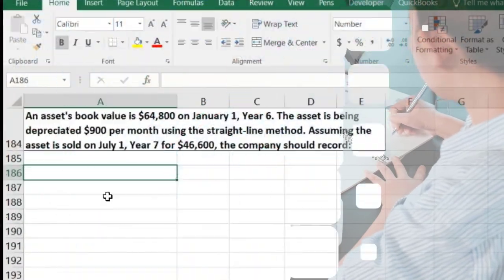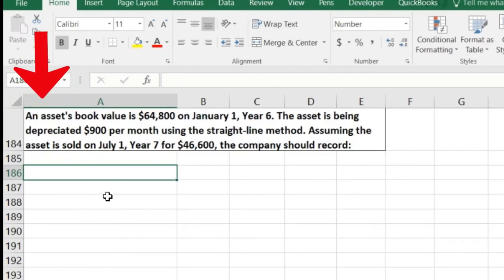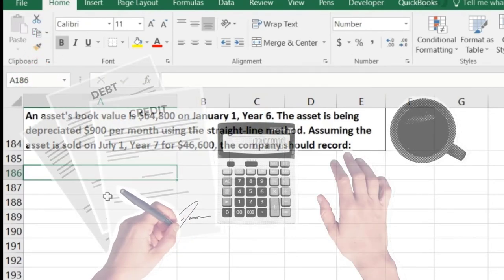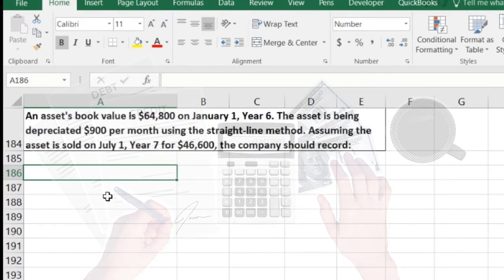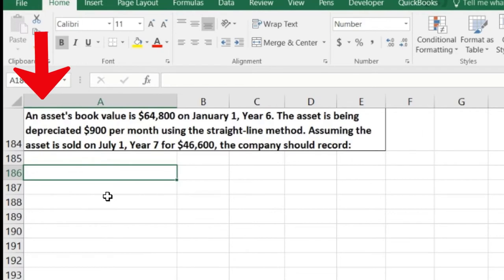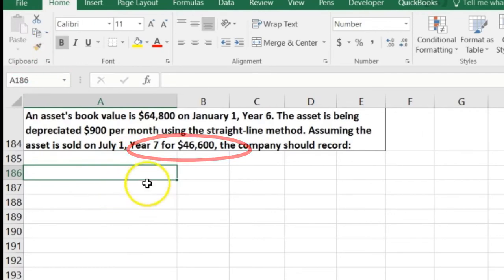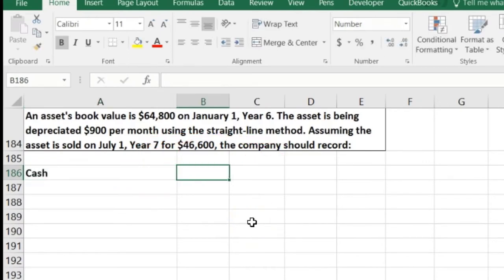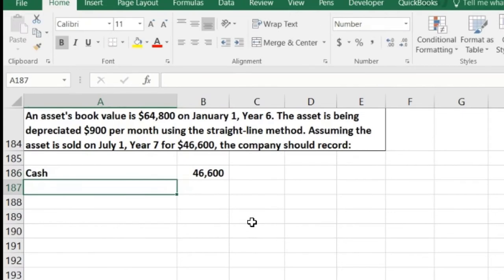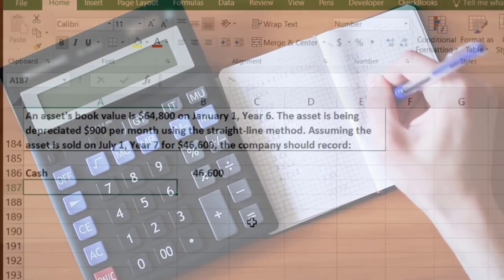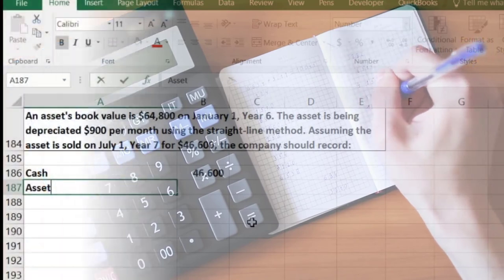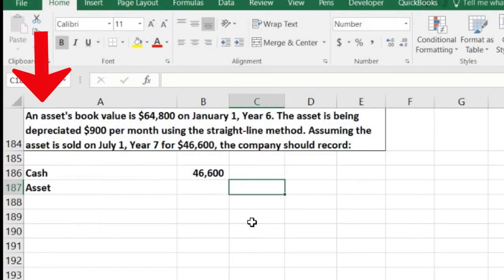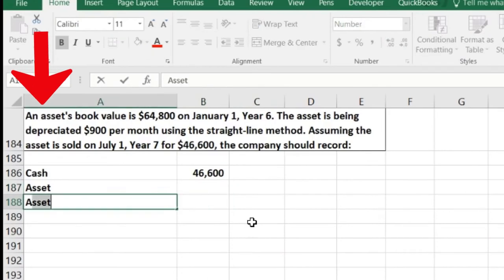A multiple choice question could ask for any piece of the journal entry — they could say should this be debited or that be credited. I'd recommend writing out the entire journal entry if possible; that'll help reduce the likelihood of mistakes. Is cash affected? Yes, we sold it for $46,600, so cash goes up by $46,600. We also know the equipment has to go off the books, and we'll need to account for the accumulated depreciation.